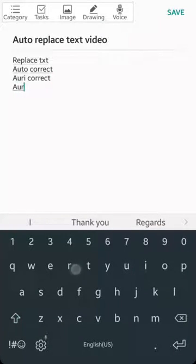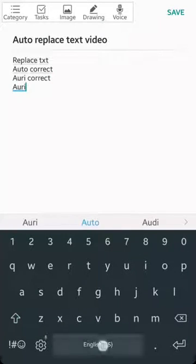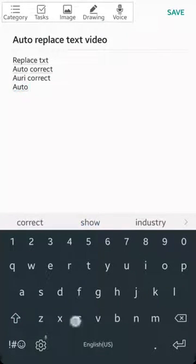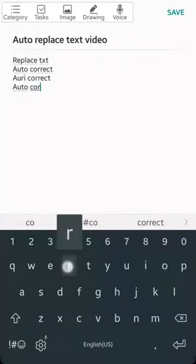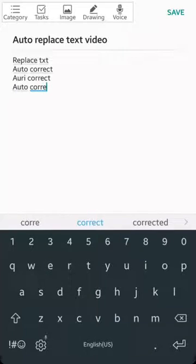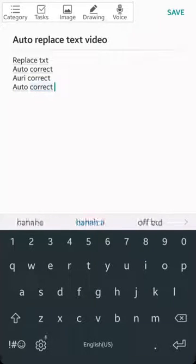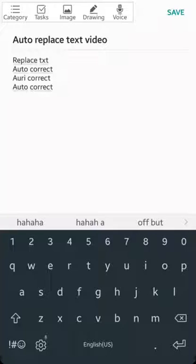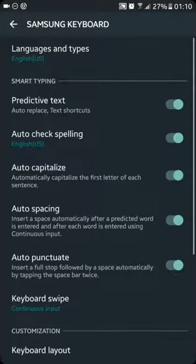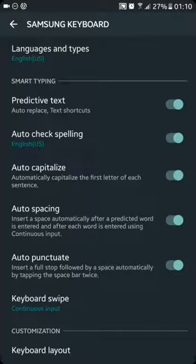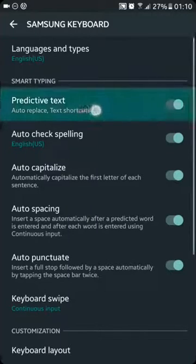And now auto correction, auto replace text is showing again. So to turn off the auto replace, apparently if the predictive text is already on, what you can do is click on it.